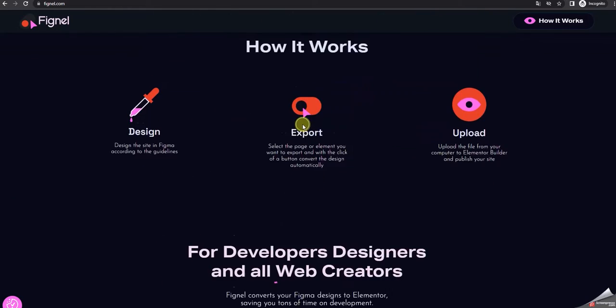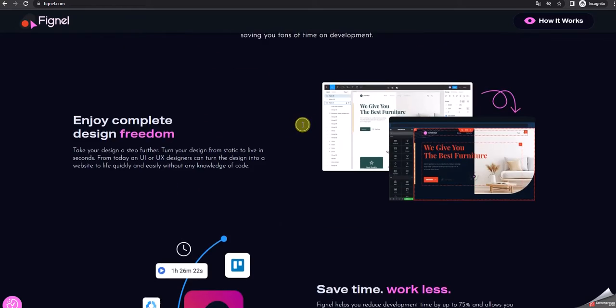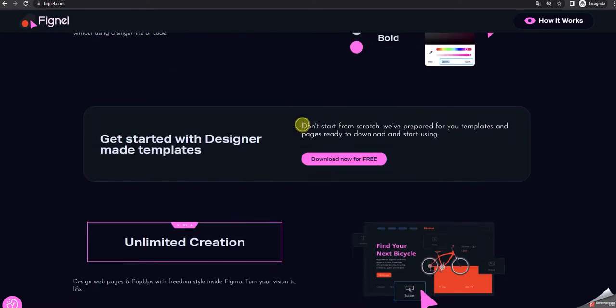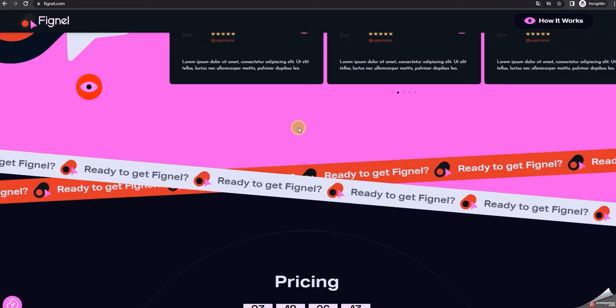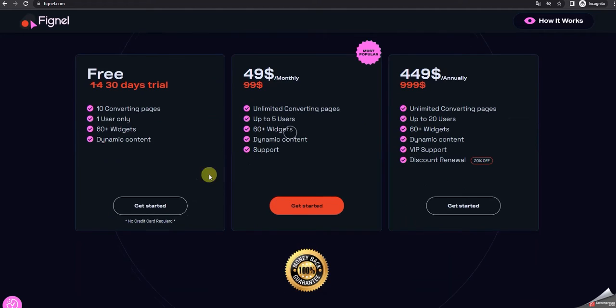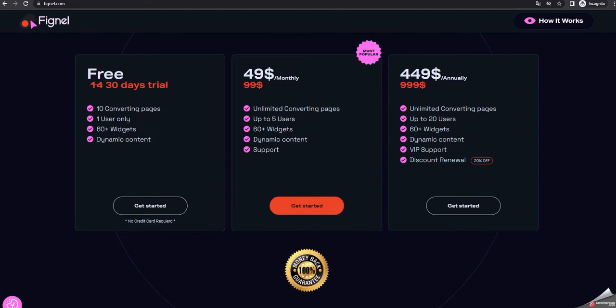Welcome to Fignal. Go to Fignal.com and choose your plan. Get a free version for 30 days and try out Fignal.